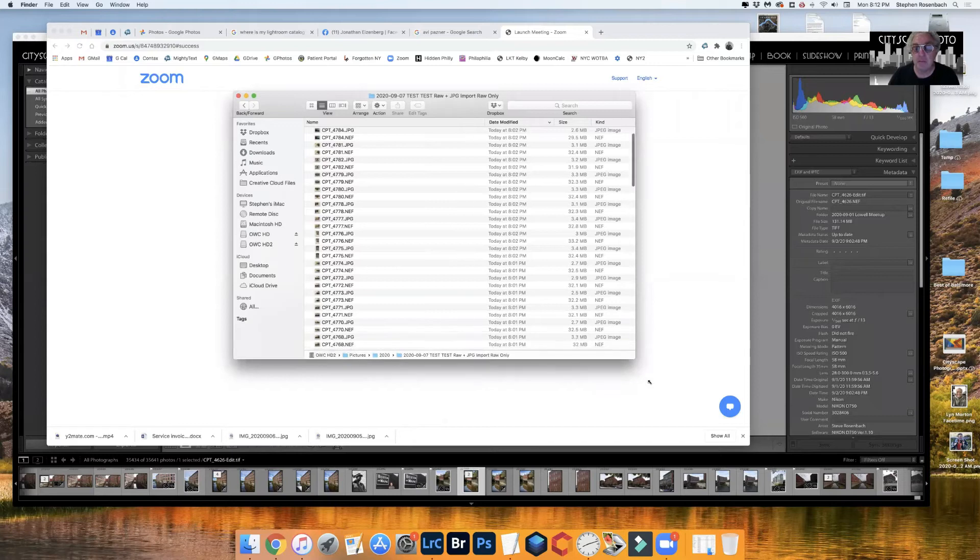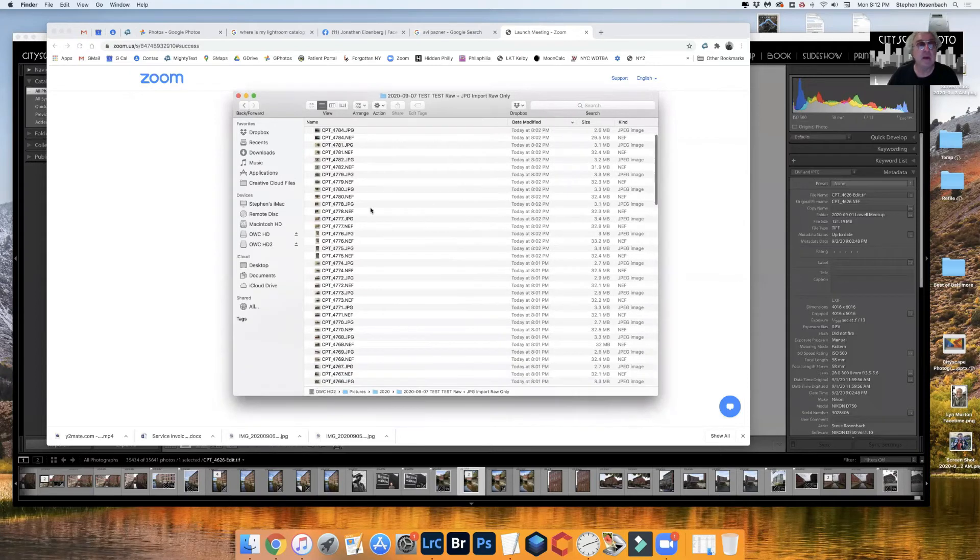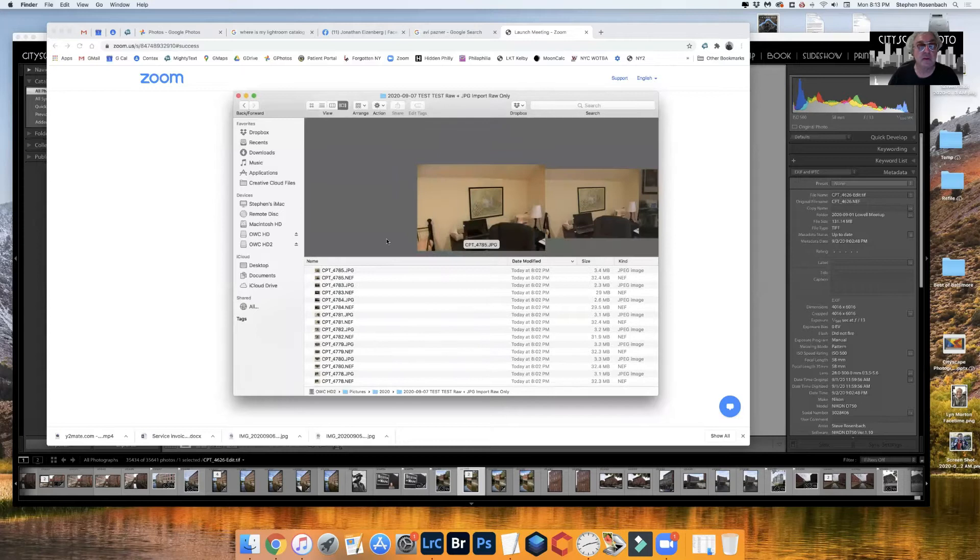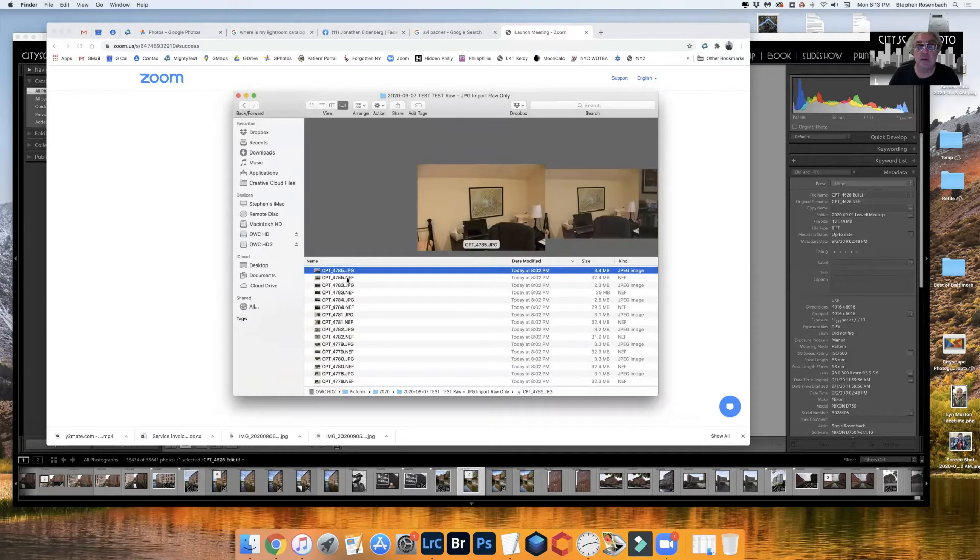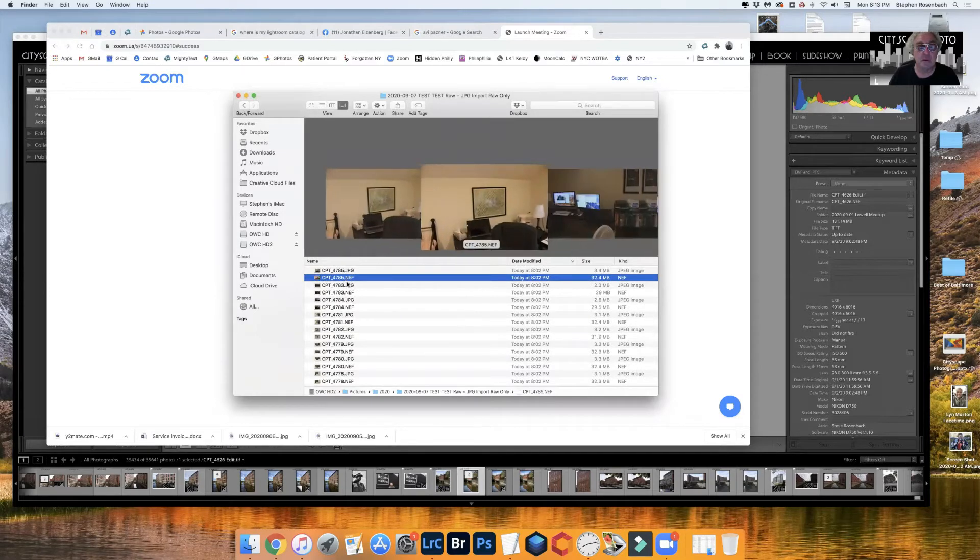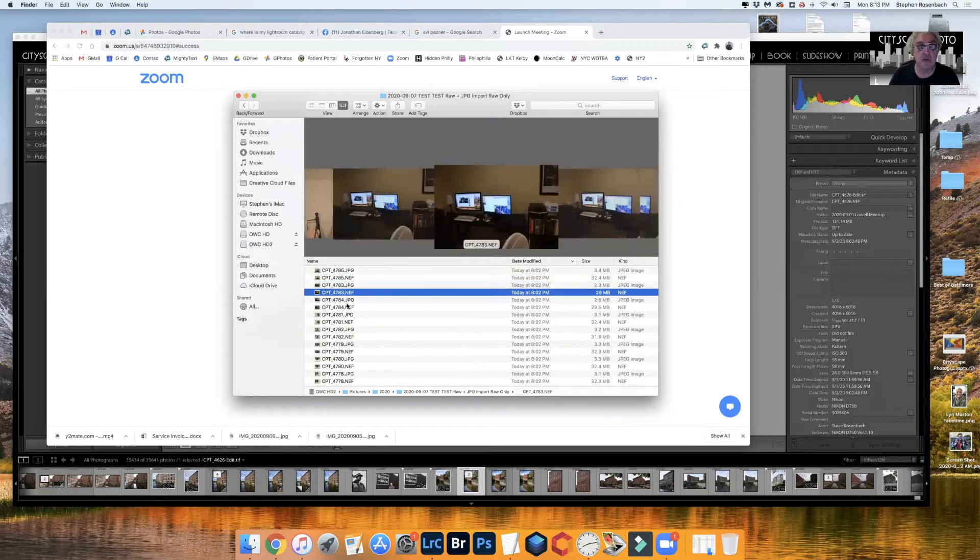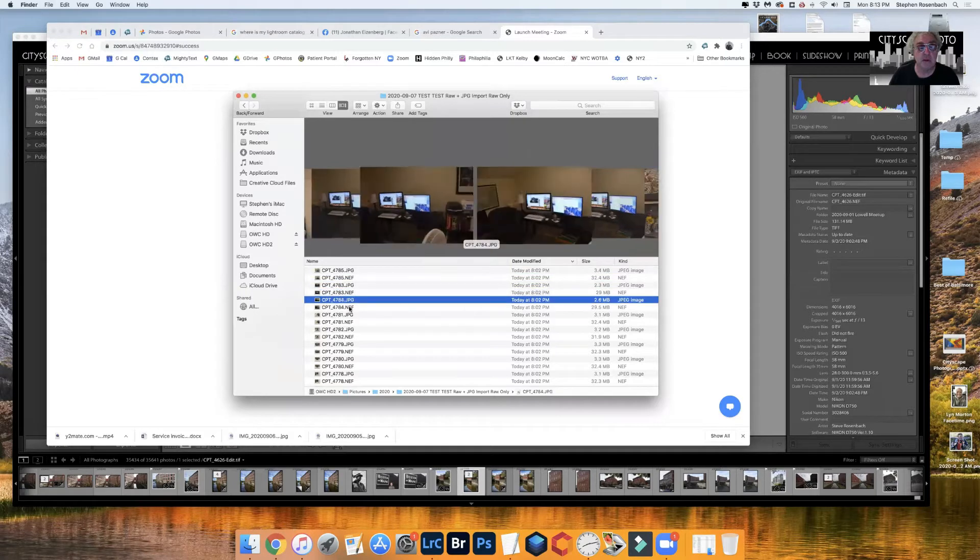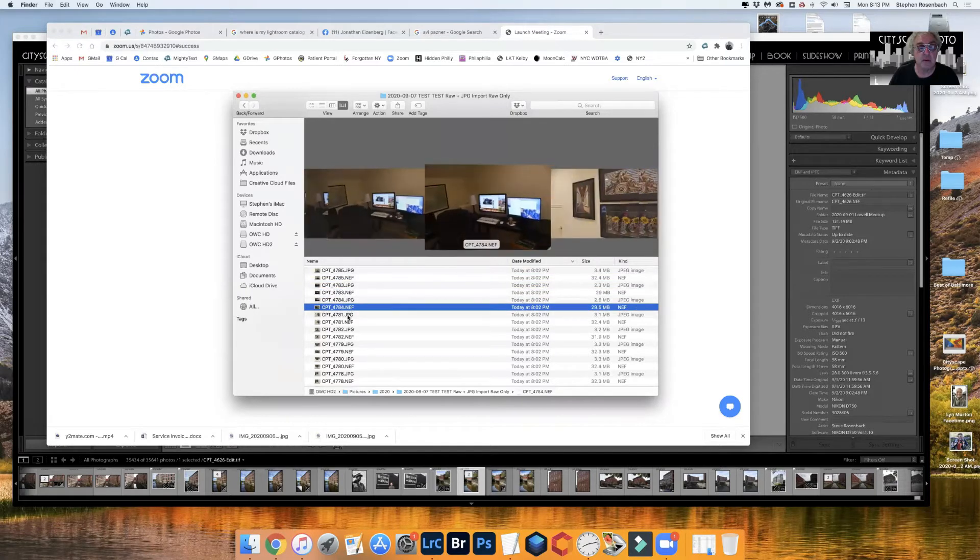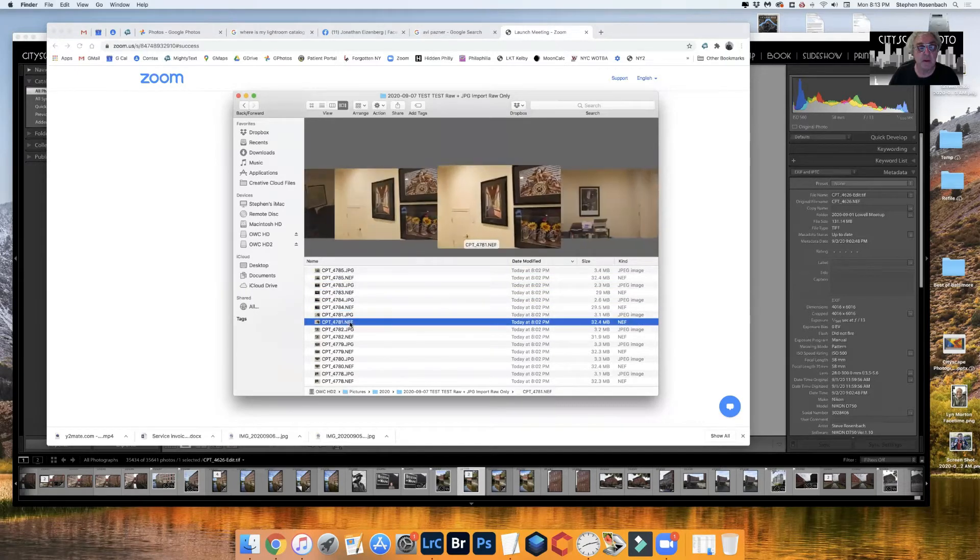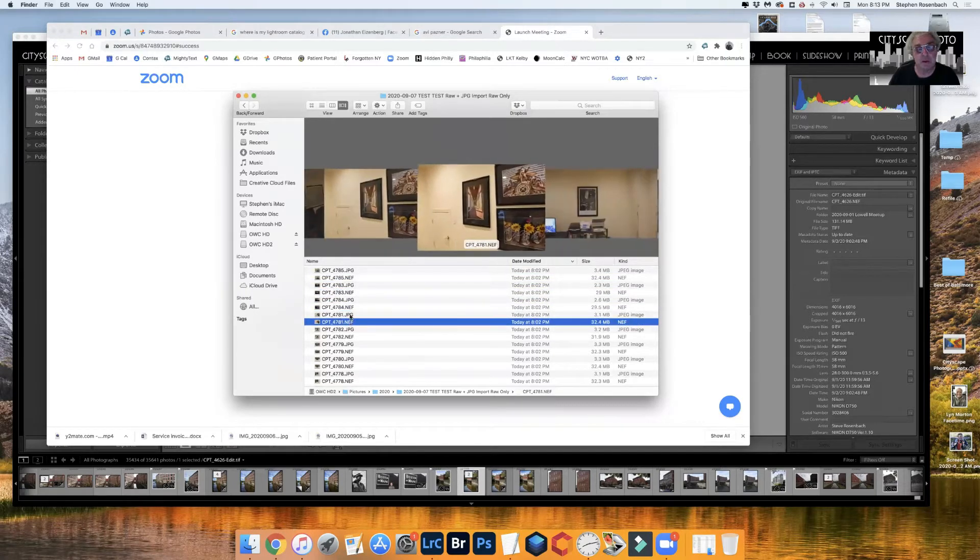Let's look at everything. See, JPEG here, here's the raw, here's the JPEG. Here's the raw, here's the JPEG. They're all the same picture taken by my camera within a few milliseconds of each other.